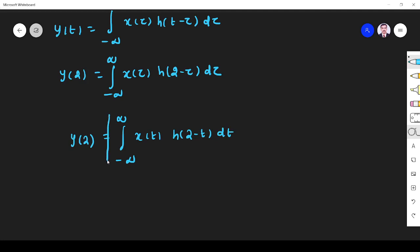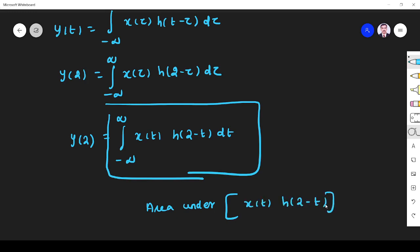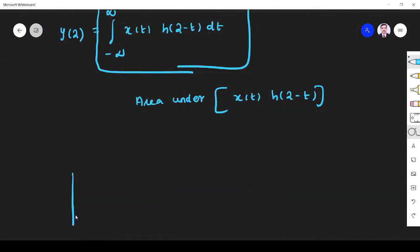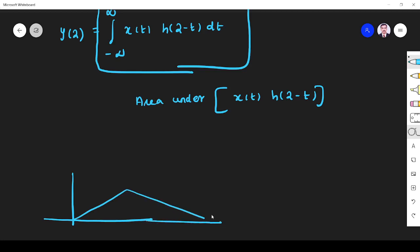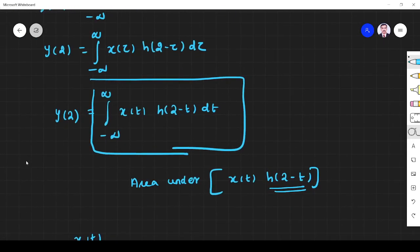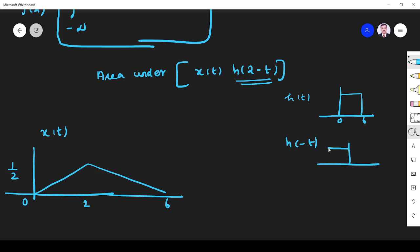What is the meaning of this equation? This integral is the area under the curve. So area under x(t) · h(2 − t). x(t) is given from 0 to 2, value 1/2. Next, what I have to find is h(2 − t). H(t) goes from 0 to 6. H(2 − t): first flip to get h(−t) from 0 to −6, then shift to get h(2 − t) from −4 to 2.